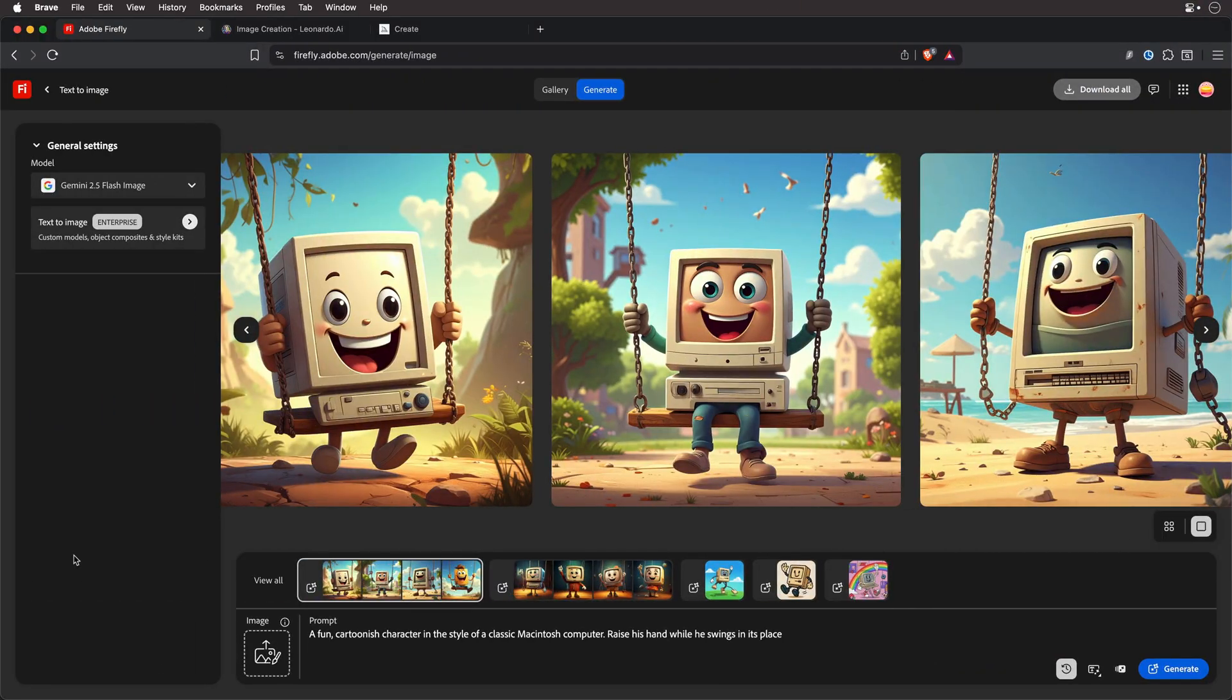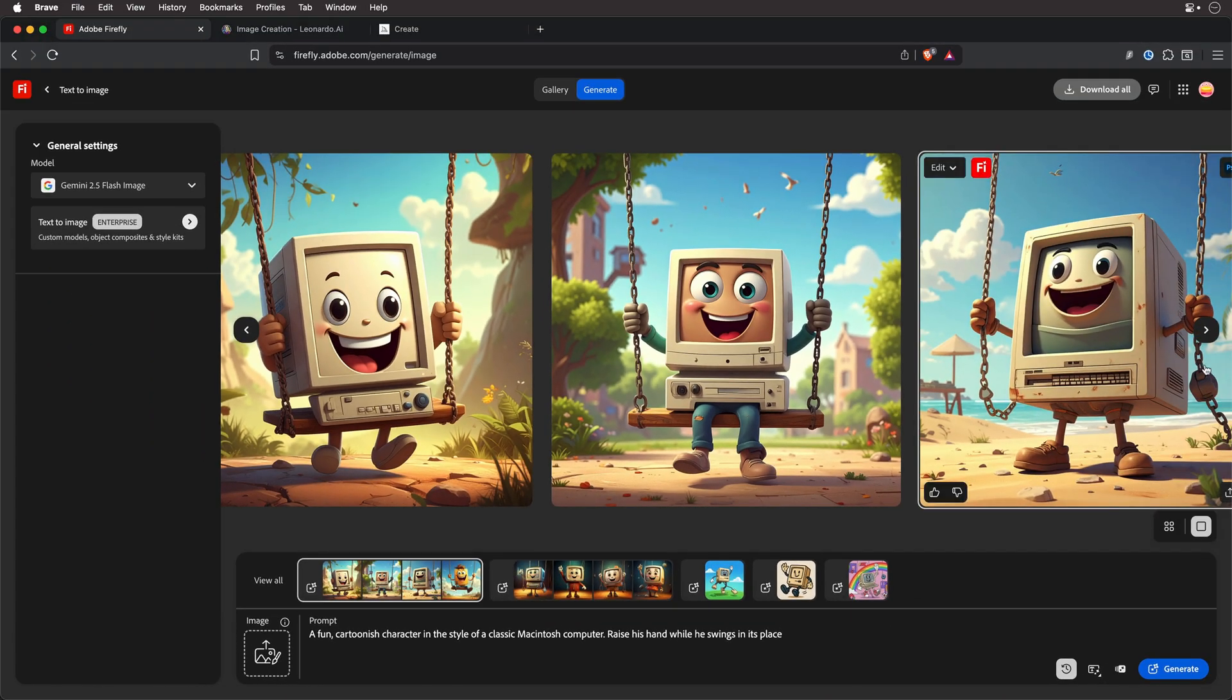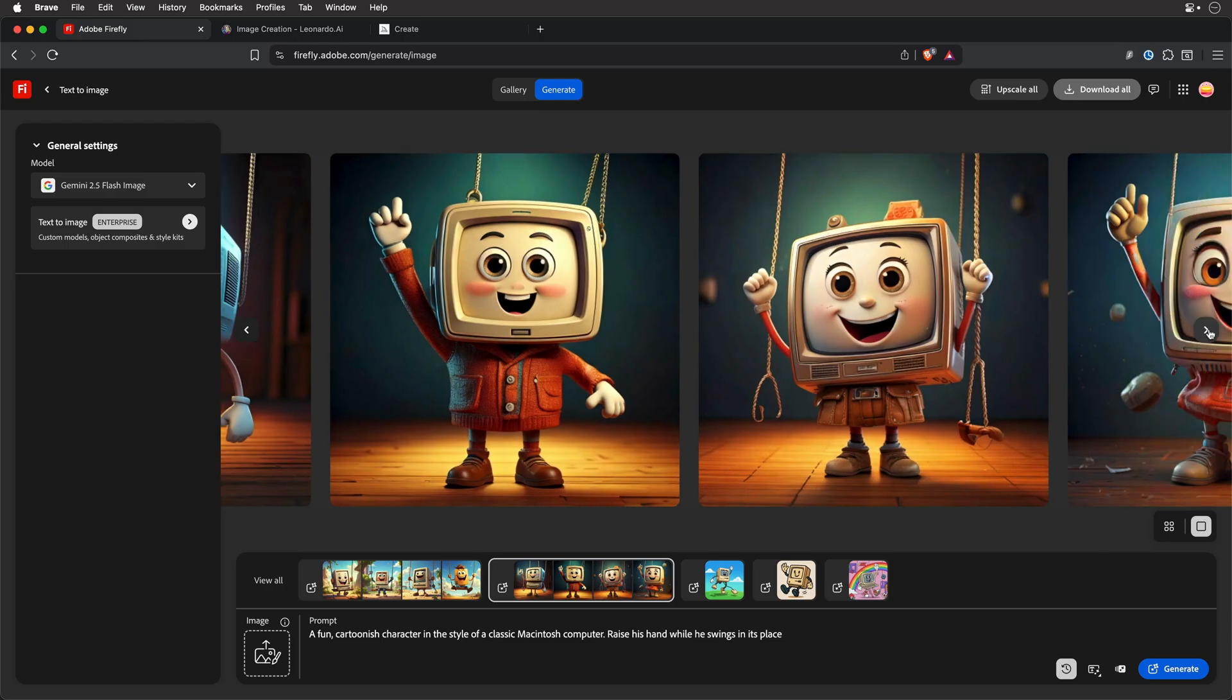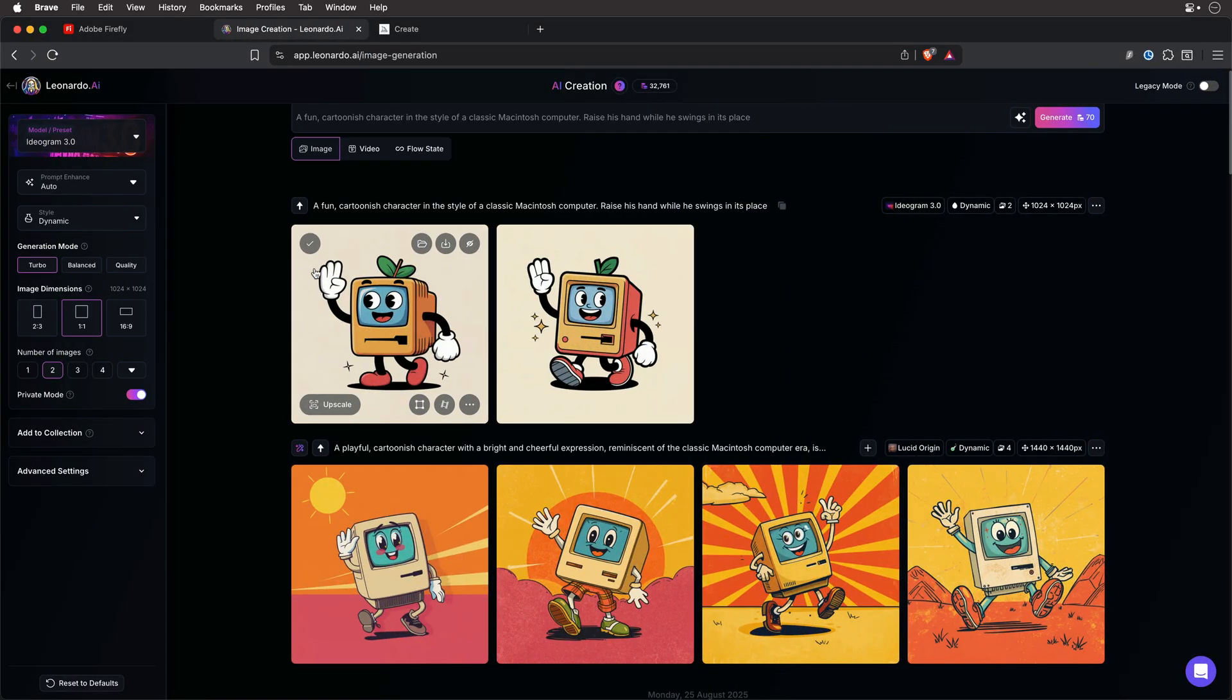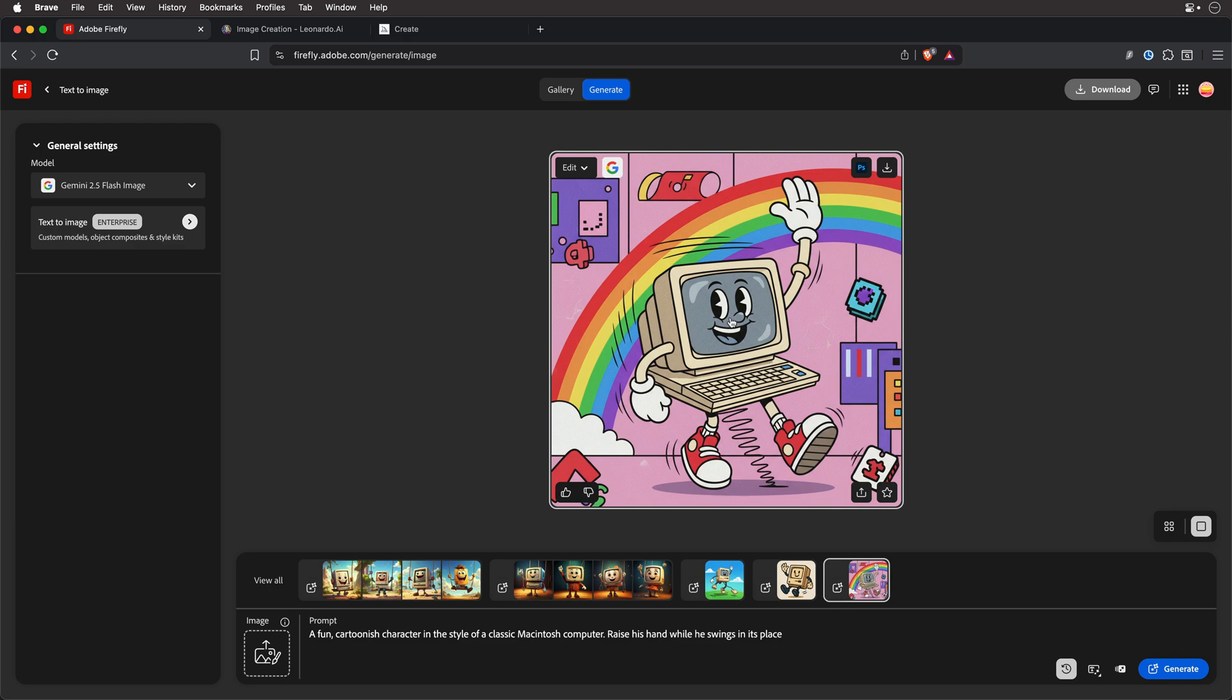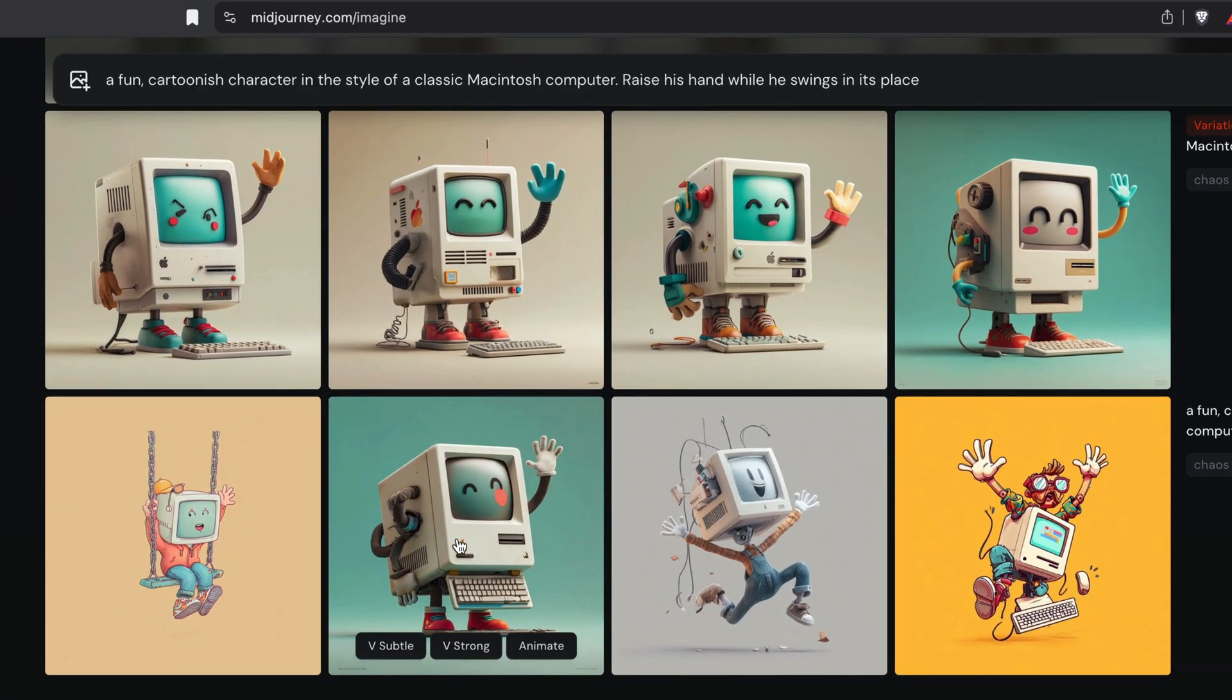The first step was creating the main robot character. Here's the prompt that I've used: A fun cartoonish character in the style of a classic Macintosh computer, raises his hand while he swings in its place. I tried this prompt in a few AI engines. Firefly, a few tries there. Then Google Imogen 4, as well as ChatGPT. I've also tried it in Leonardo. Over there, you can also use different engines, so I tried the Ideogram 3.0, as well as the latest and greatest Gemini 2.5 Flash, also known as Nano Banana. But, no surprise, the best results came from Midjourney.